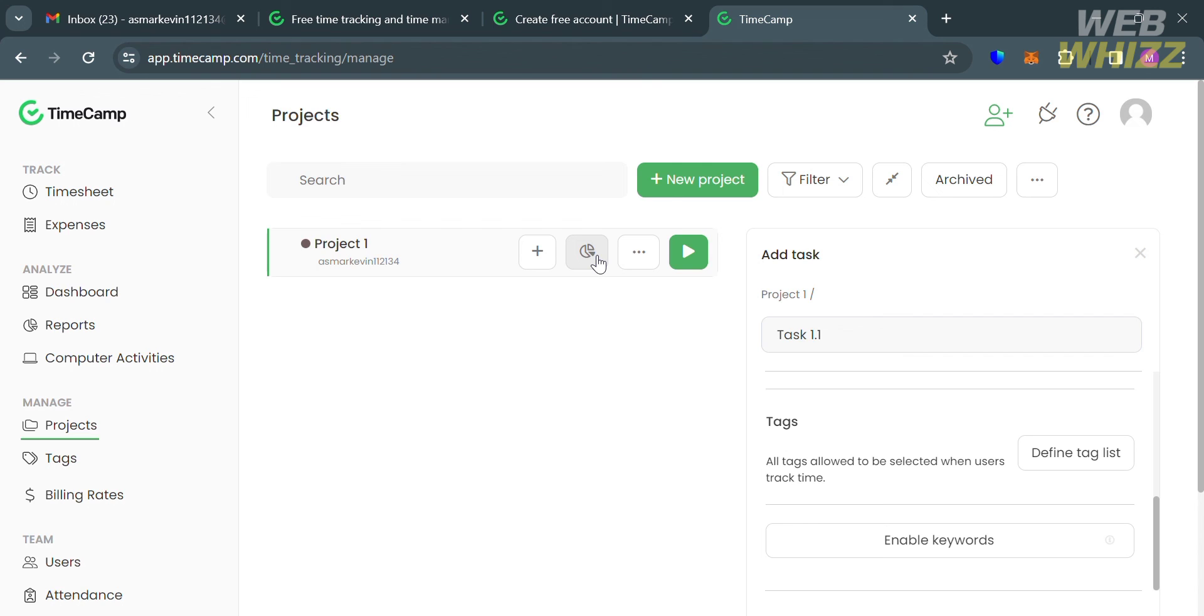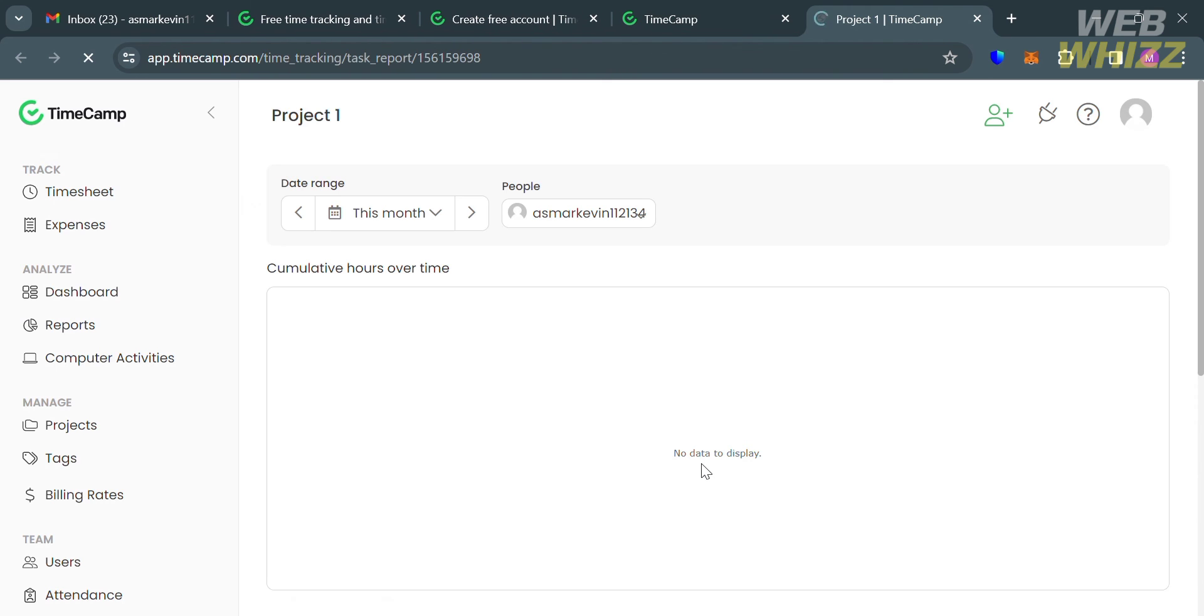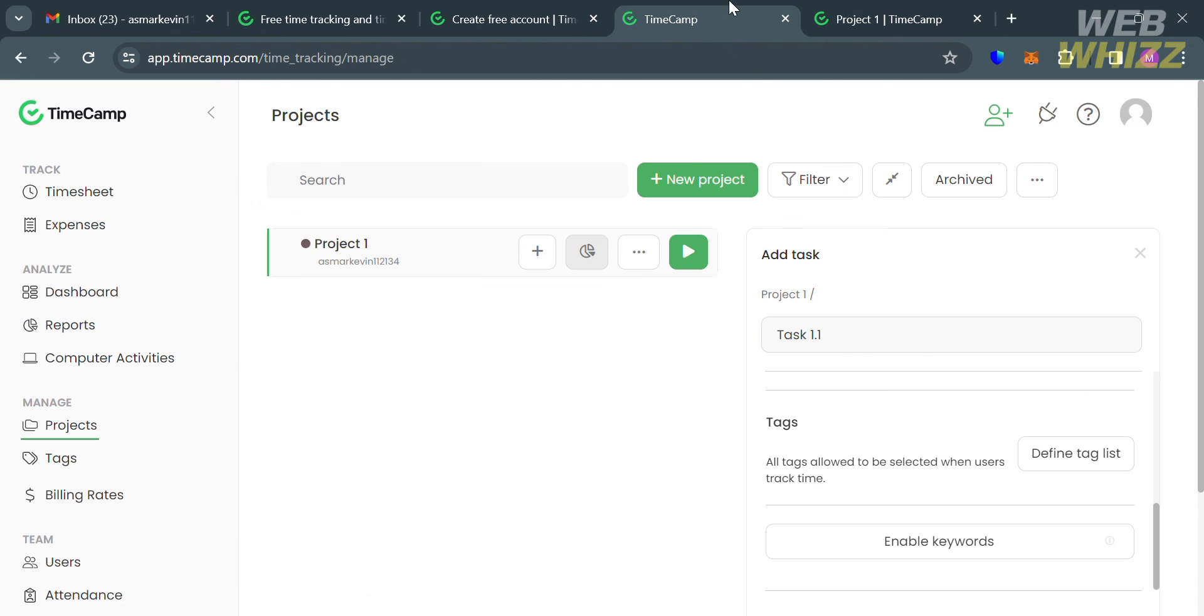By clicking this pie graph icon, you will be directed to this page. It will show you the cumulative hours over time for specific date, month, and even week.